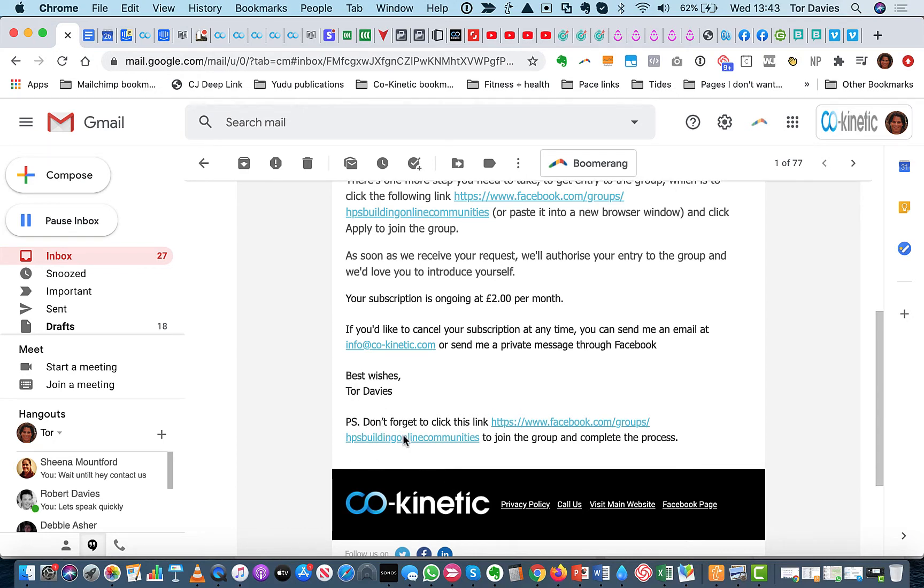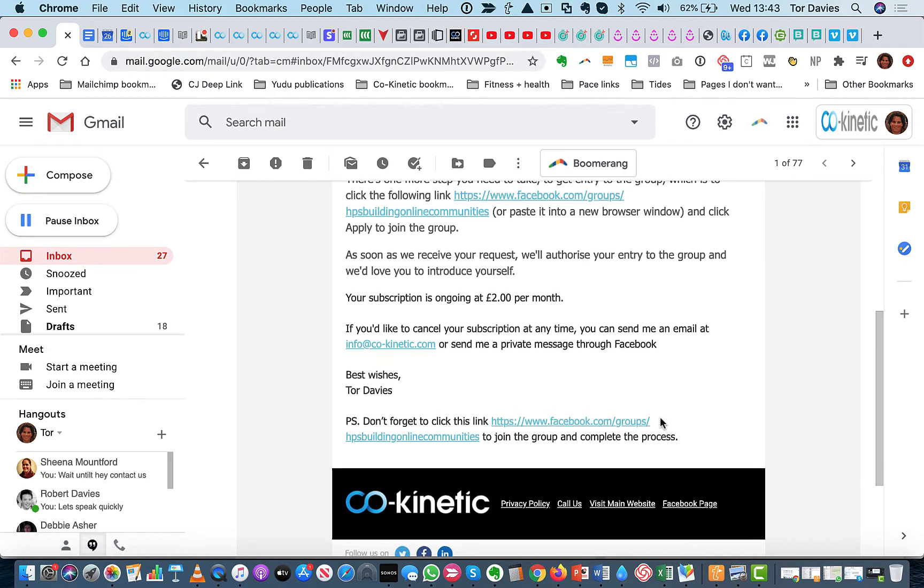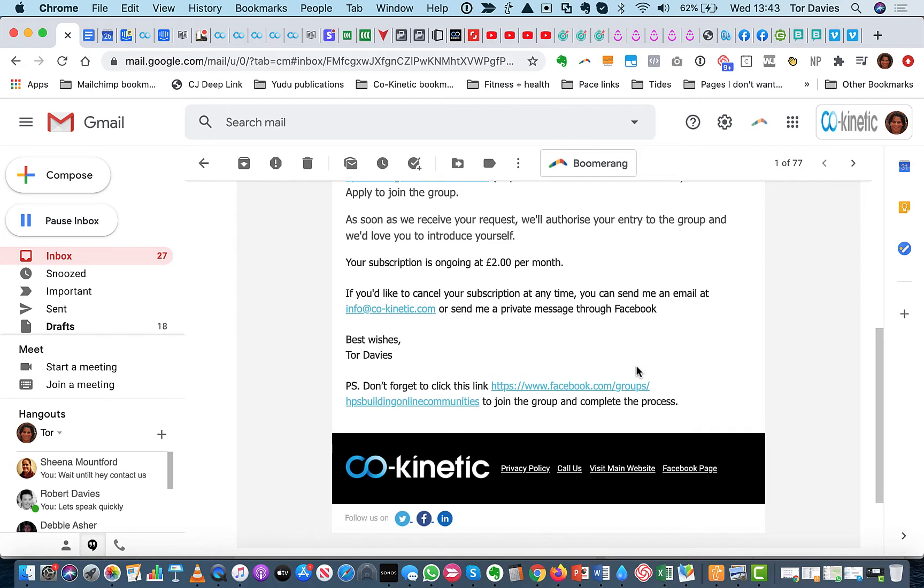And then it just signs off with your speaker name that you've put in in the webinar. And again, there's a PS. Don't forget to click this link to join the group and complete the process. And they would click on that link and off they go to apply. So it's pretty difficult for them to ignore it.